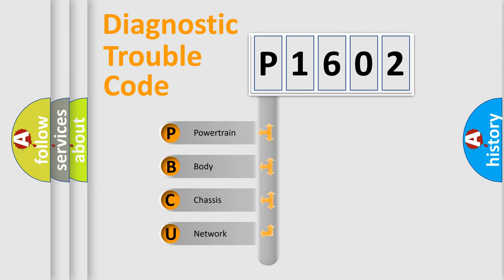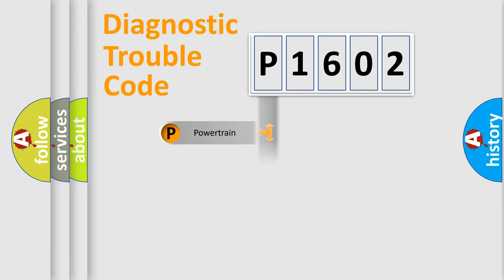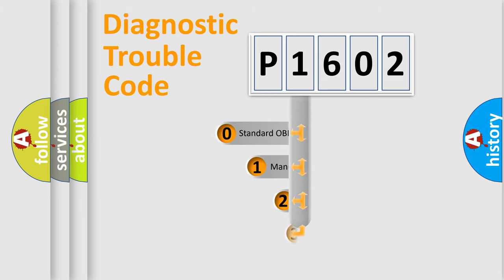We divide the electric system of automobile into the four basic units: Powertrain, Body, Chassis, and Network. This distribution is defined in the first character code.